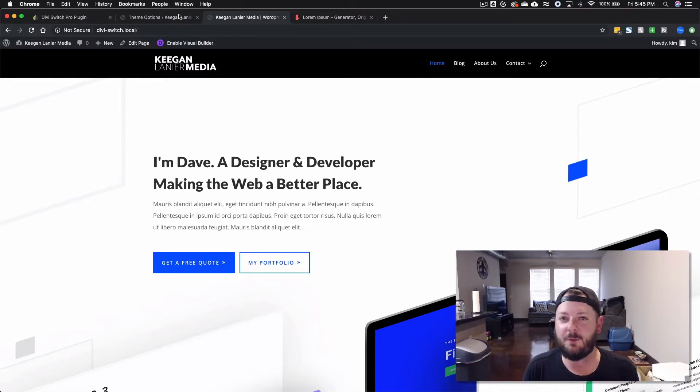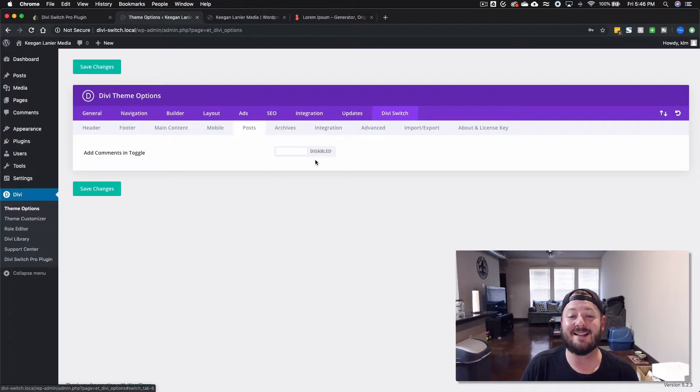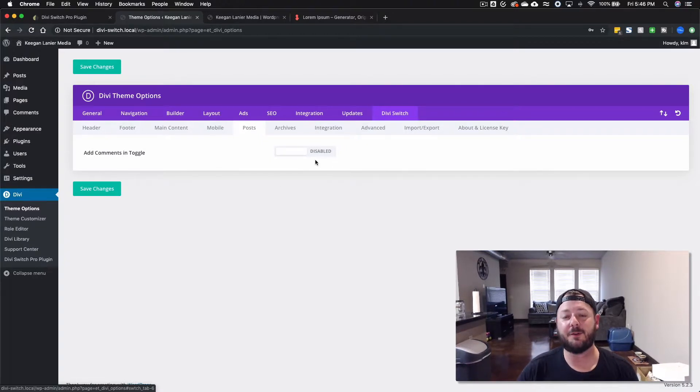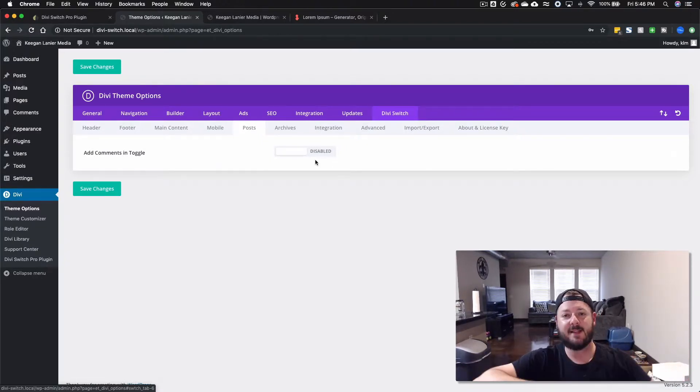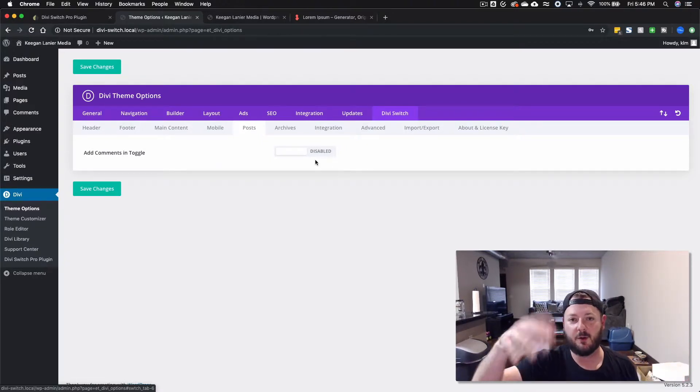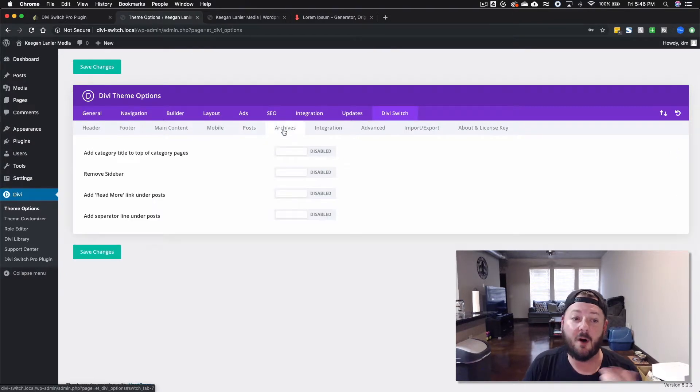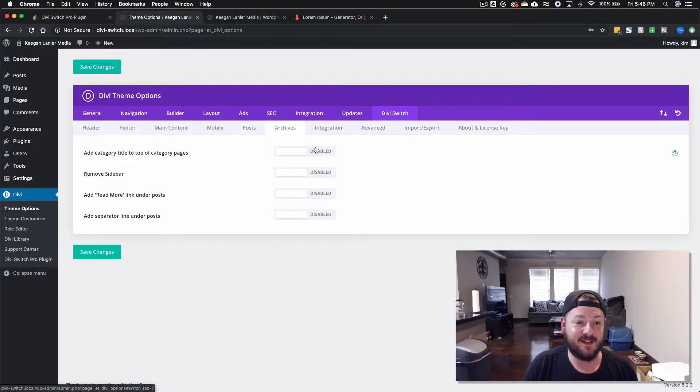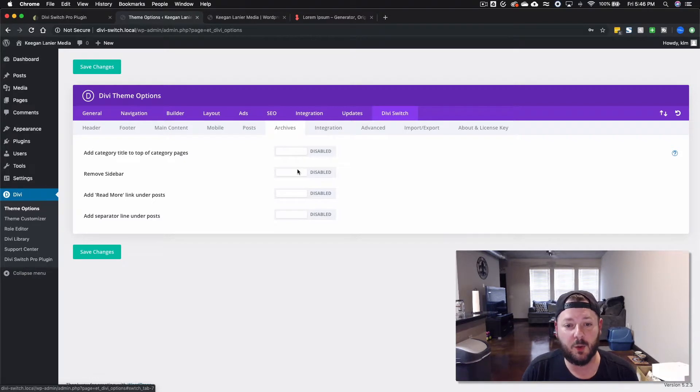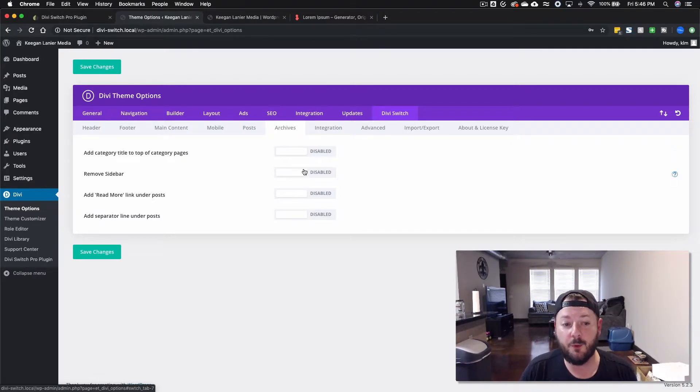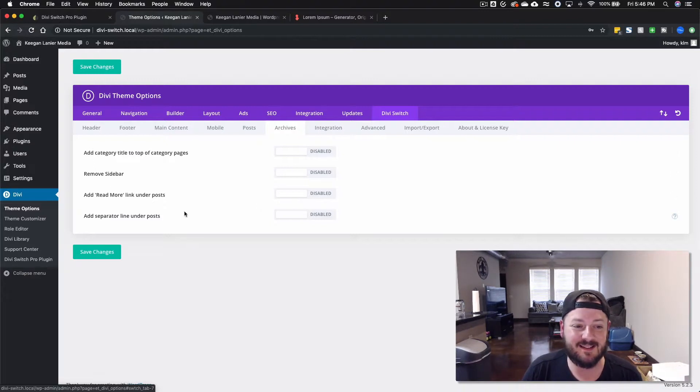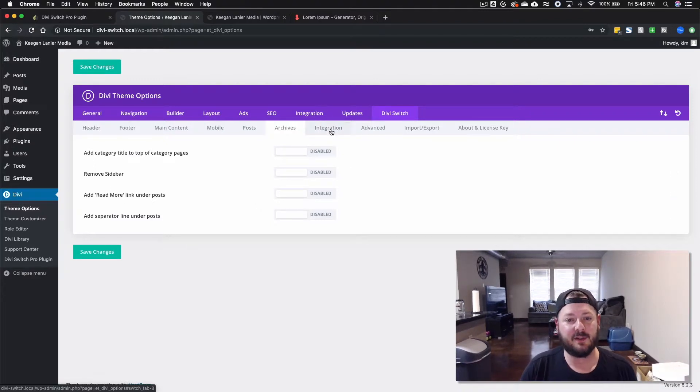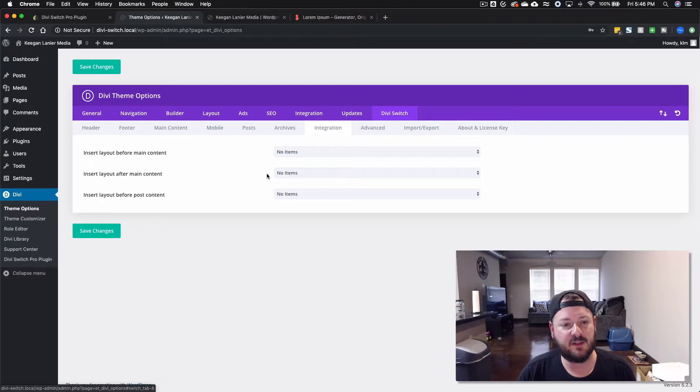We can go into post and you can add comments in a toggle, so if all the comments you want to shrink down you can have a toggle to expand those. For archives you can add the category title to the top of the page, it gives it a different look. You can automatically remove the sidebar, you can add the read more link or add a separate line under each post. There's a few little design tweaks.